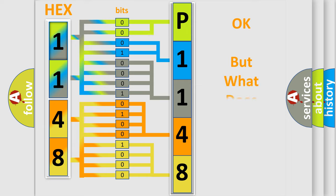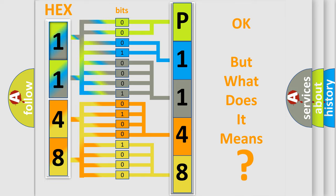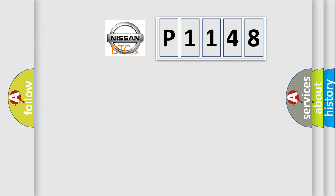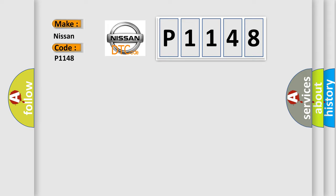The number itself does not make sense to us if we cannot assign information about what it actually expresses. So, what does the diagnostic trouble code P1148 mean specifically for Nissan car manufacturers?